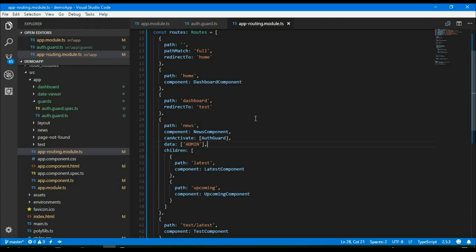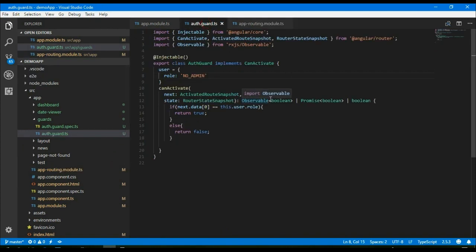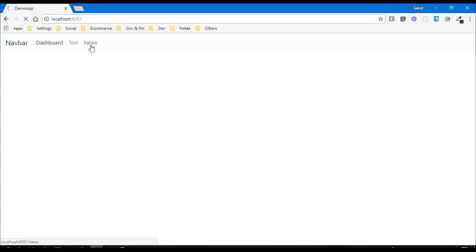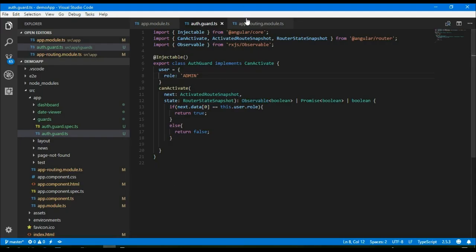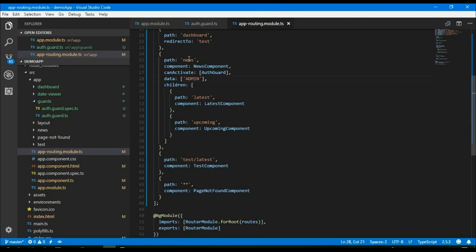This is how we can implement role-based routing. Let's undo that and see — if I can access the news routing, let the page load. Yes, now I can access the news tab. If you look closely, the news route has two children.